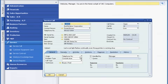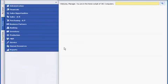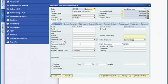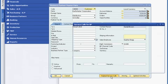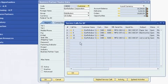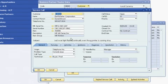As soon as she creates the ticket, the service department is automatically notified of the new service call. The next time Sophie is looking at her customer's master record, she can easily check the status of the service call she created.